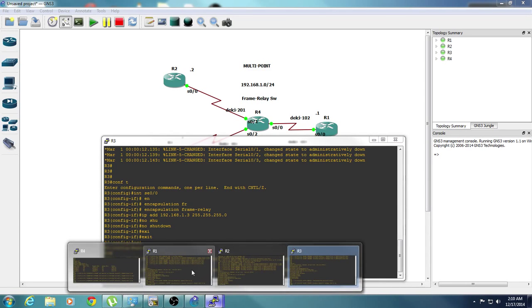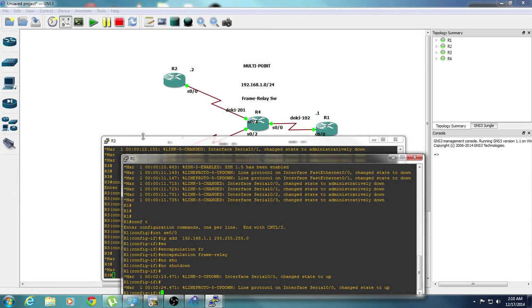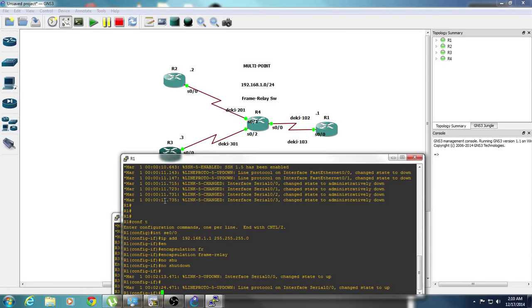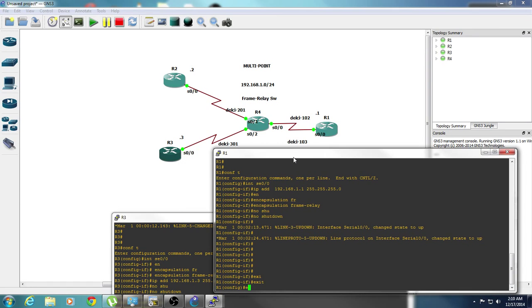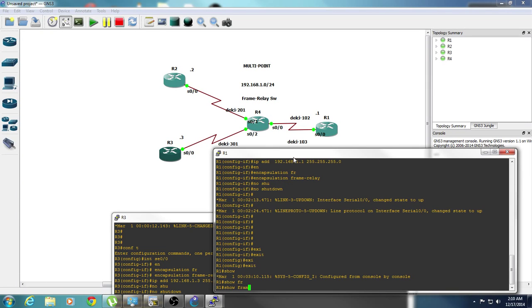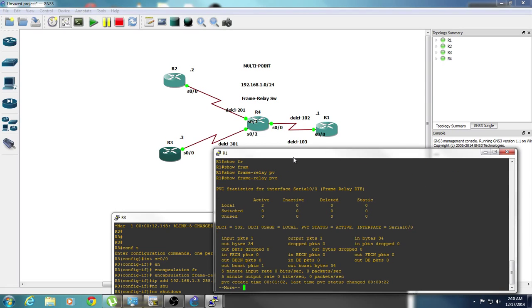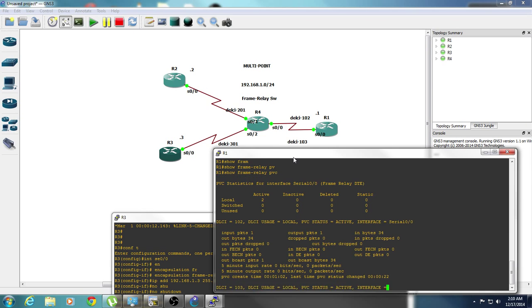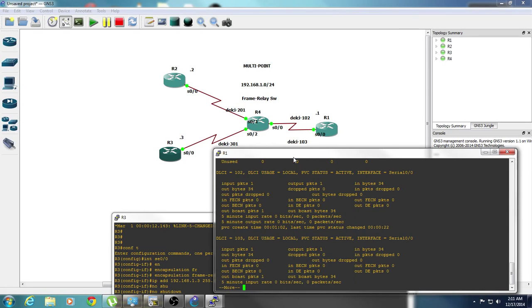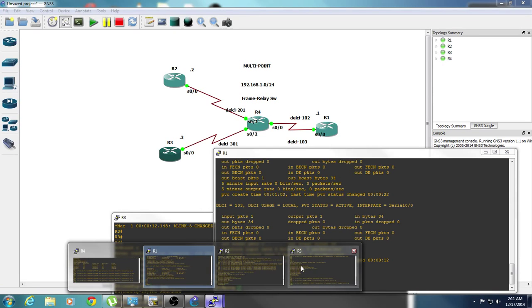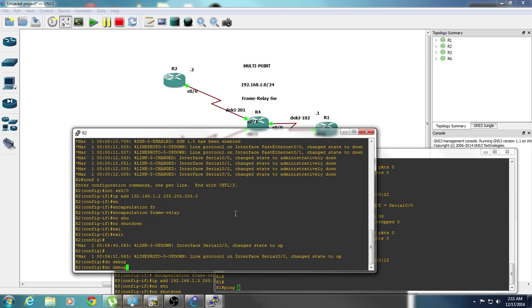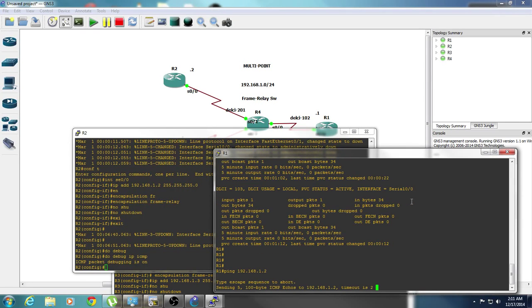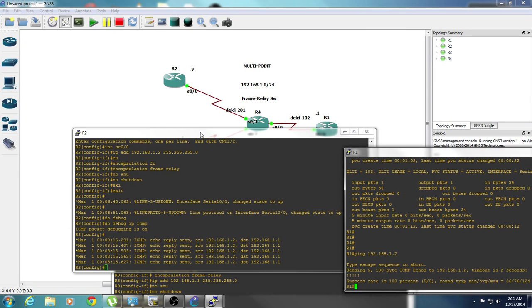Let's take a look at router 1. Since this is going to be the hub, let's check the status. We issue the command show frame relay PVC. You see we have PVC status which is active, which is good. And DLCI 103 PVC status is active. So that's also good. Let's try to ping router 2. As you see, we have successful pings.